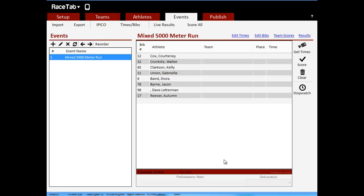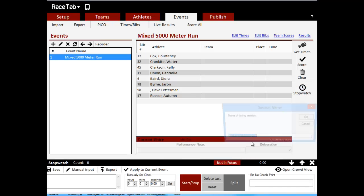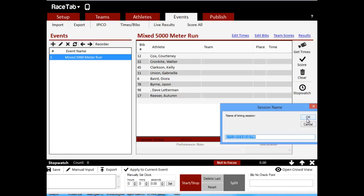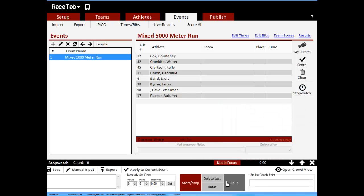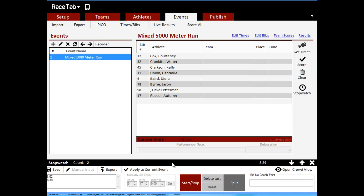Of course, we can do the same thing for times. What you would normally do is have your times imported from some other solution or using the RaceTab stopwatch, which is what I'll do real quick just to show you an example. We start, and we record eight finishers. Oh, I forgot to set it at 16, whatever. Click apply to current event, and boom, there's all those.